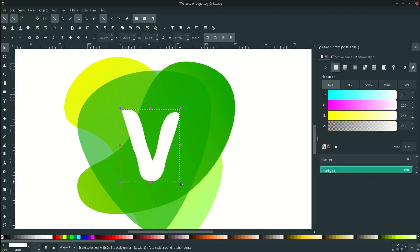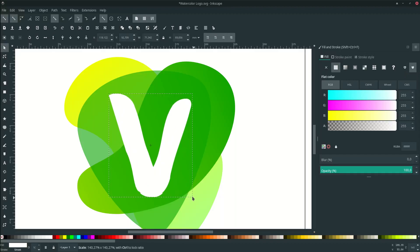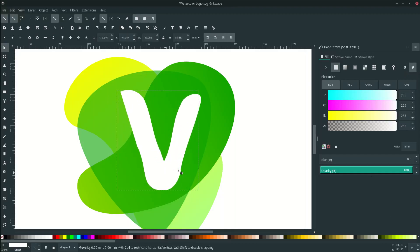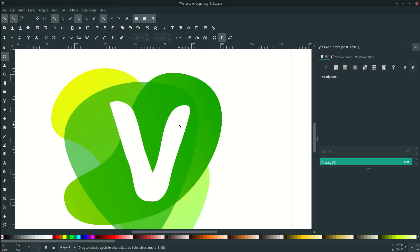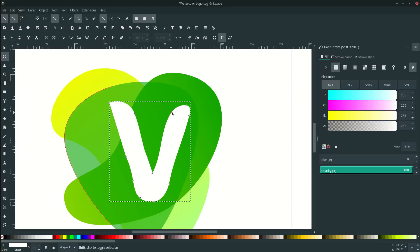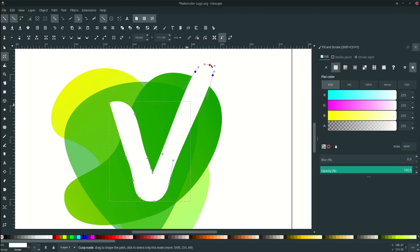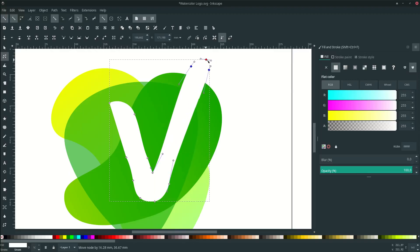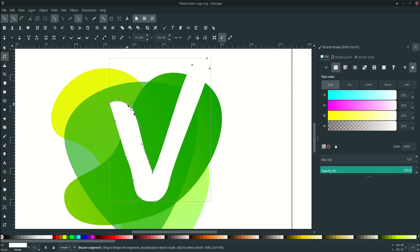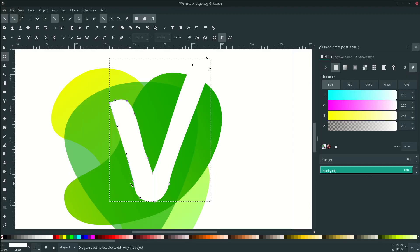Scale it up and place it here. Take these three nodes and move them up. Select the check mark. You can add a node by double-clicking, or you can just delete it.